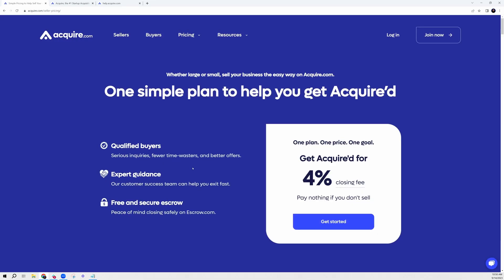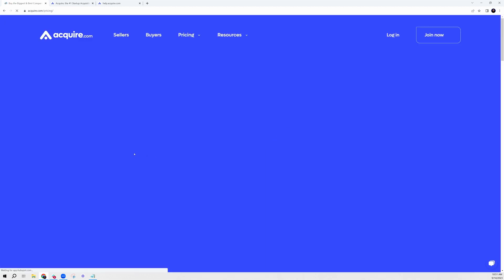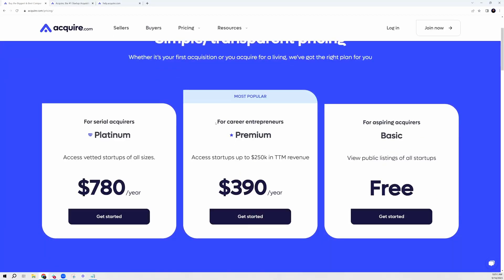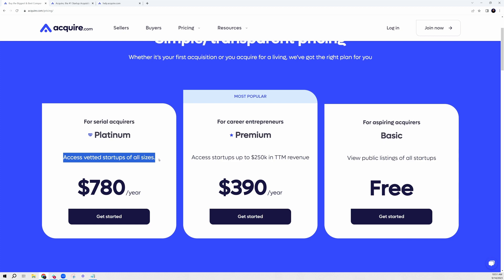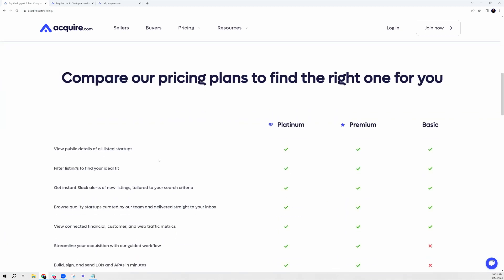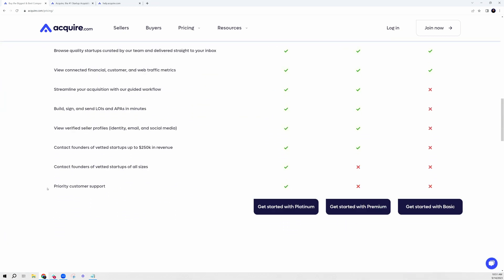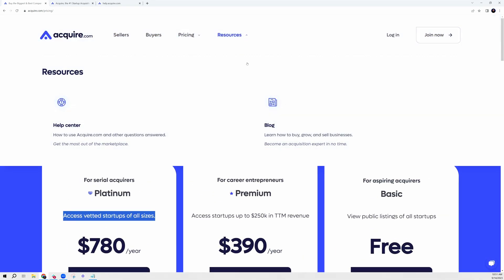In terms of pricing, we charge sellers four percent of the closing fee at close. For buyers, we simply have two simple plans for access, which works as a filter in terms of buyers reaching out to startups. For $390 a year, you have unlimited access to startups with under $250,000 in yearly revenue. For $780 a year, you have access to all vetted startups as well as access to a number of different tools that we've built to really streamline your acquisition process.